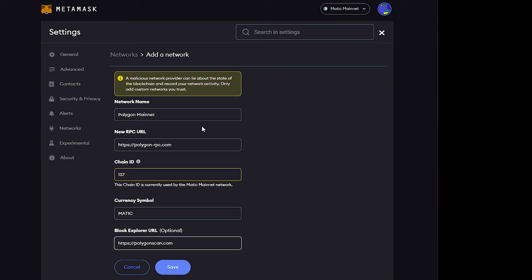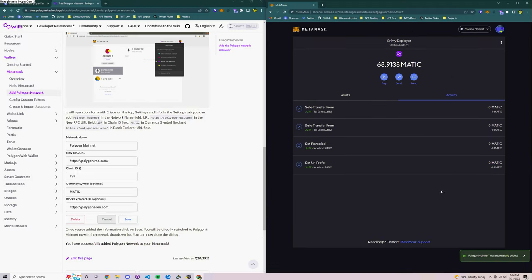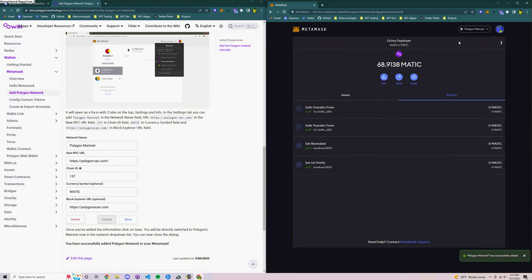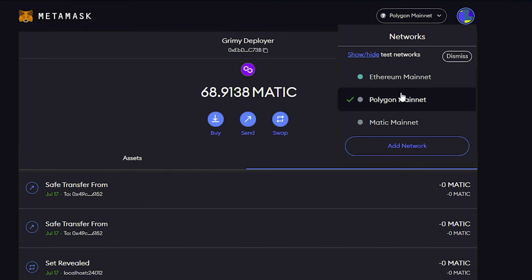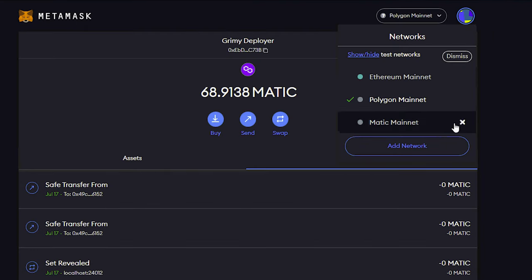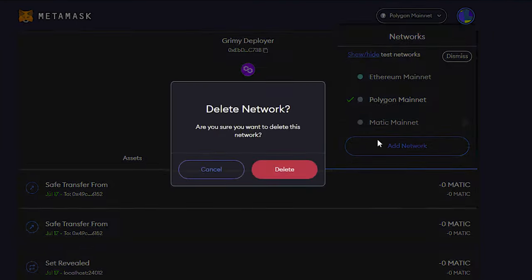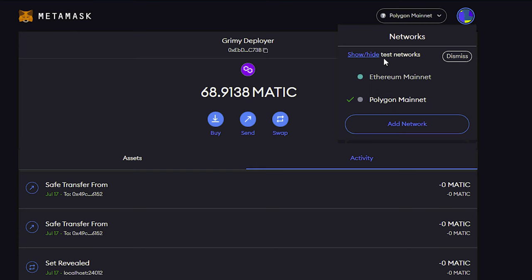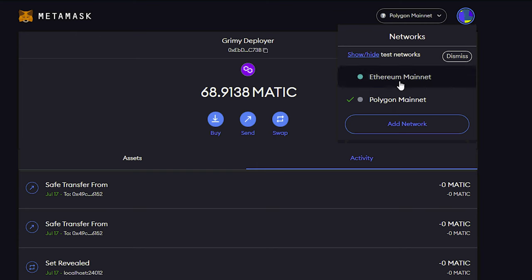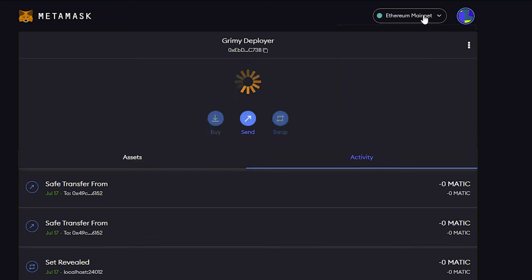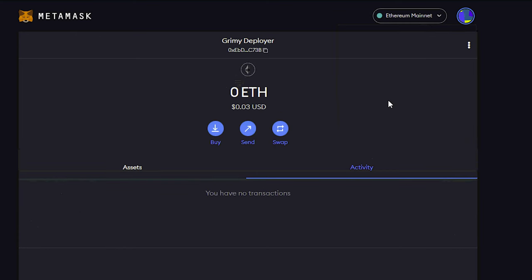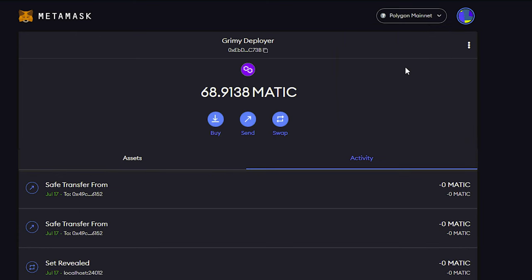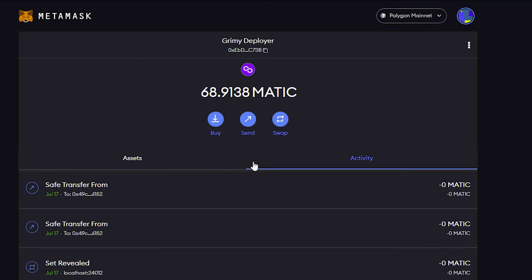So I'm going to go ahead and save that network. I've already got it installed in my MetaMask so it's going to show up as a duplicate, but for you it will say Polygon mainnet. So to switch between your different networks you click this button at the top and you're going to make sure that you are in the Polygon mainnet network for your MetaMask wallet.